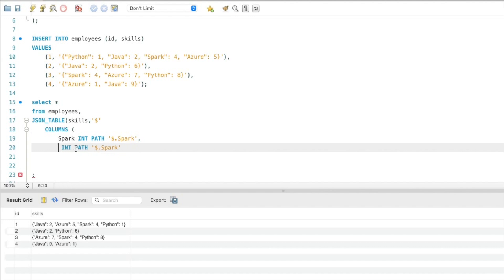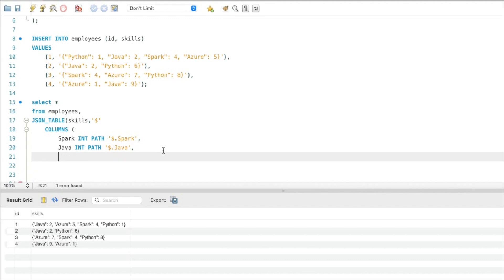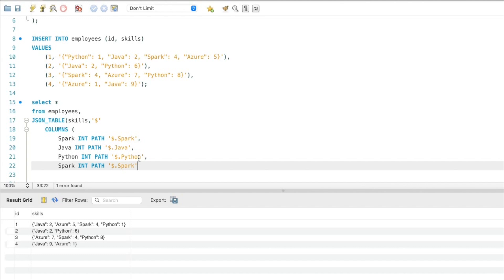Similarly I am going to specify the other columns. The next column is 'java' with path $.java. The next technology is 'python' with path $.python. And then 'azure' with path $.azure.